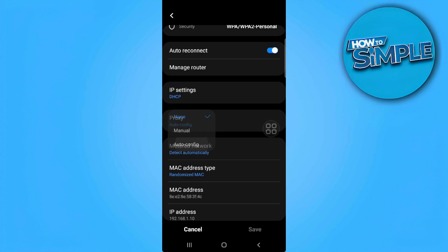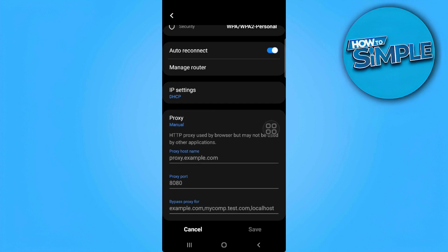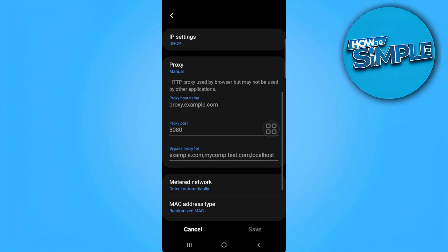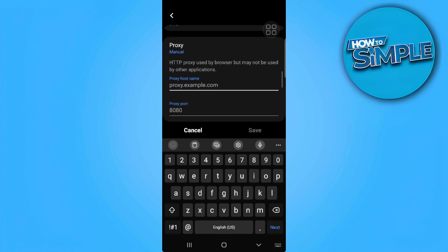select Auto Config, where you just need to enter the PAC web address. Also, if you want to set it manually, simply select Manual right here and from here you need to add your proxy hostname, the proxy port,